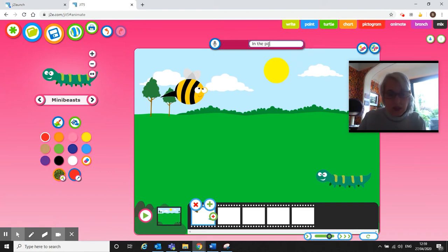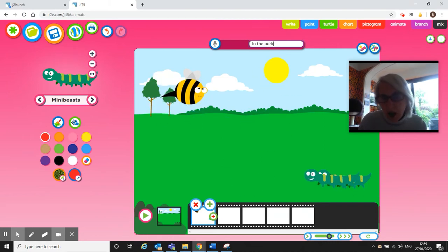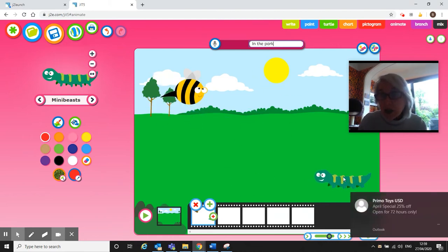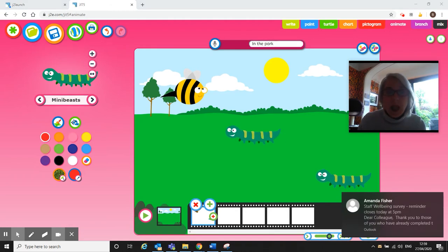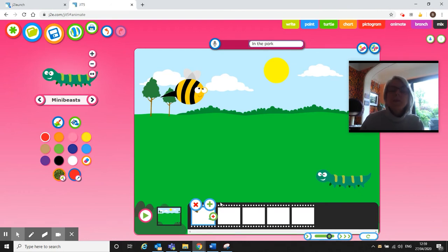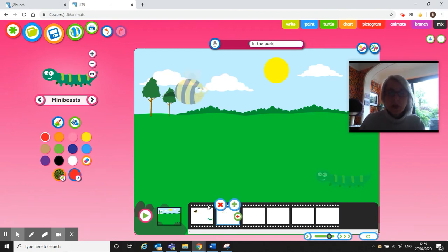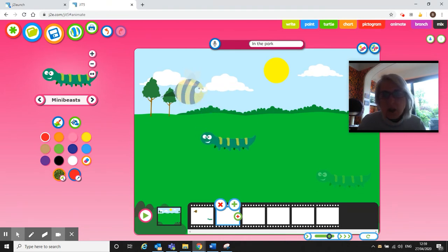I might just call it In The Park, just to give it a title because sometimes you forget to do this at the end. So if you put your title in first it's nice and quick. So In The Park. That's how my animation starts and I'm just going to add in another frame.